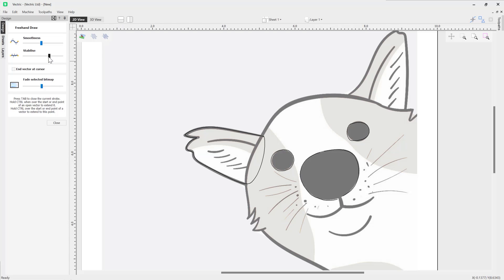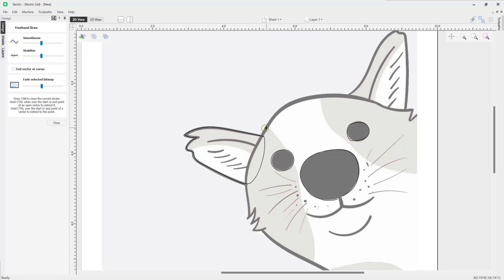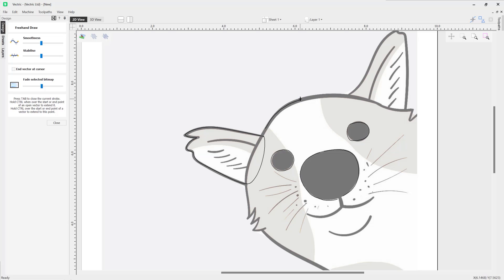Obviously you can just set that according to how you want that to be. Now there are other options that we have available in the form. One of them is 'End vector at cursor.' At the moment I did mention earlier that when we are drawing, it's actually drawing from the center. Now when I let go of my drawing or my mouse, even if I let go now, it lets go where the vector is at the middle of that circle.